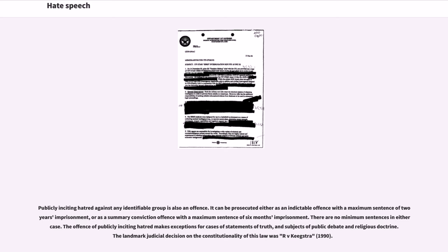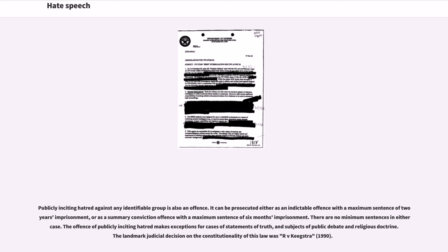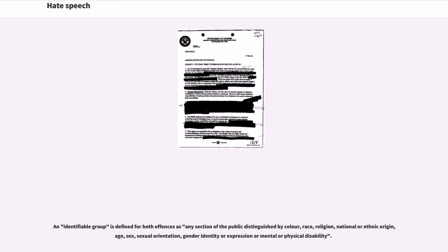There are no minimum sentences in either case. The offence of publicly inciting hatred makes exceptions for cases of statements of truth, and subjects of public debate and religious doctrine. The landmark judicial decision on the constitutionality of this law was R. v. Keegstra (1990). An identifiable group is defined for both offences as any section of the public distinguished by color, race, religion, national or ethnic origin, age, sex, sexual orientation, gender identity or expression, or mental or physical disability.